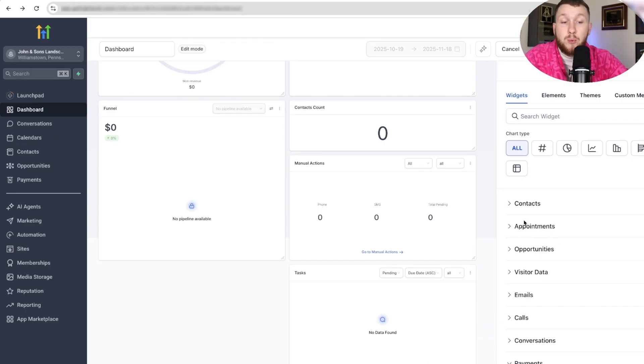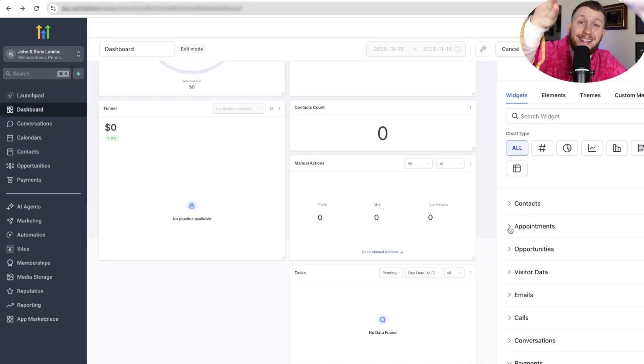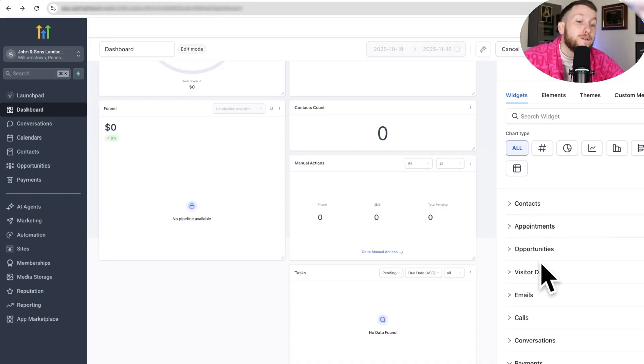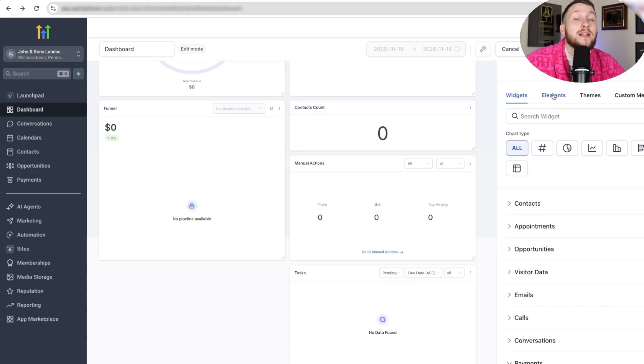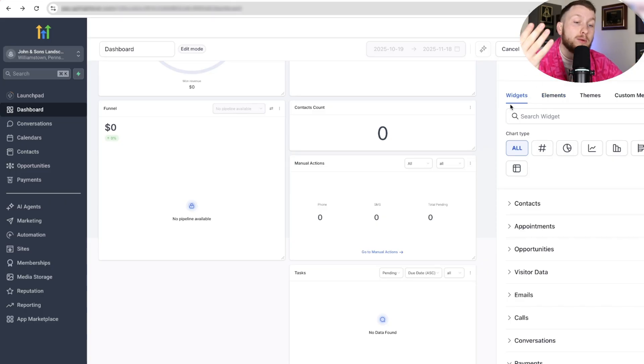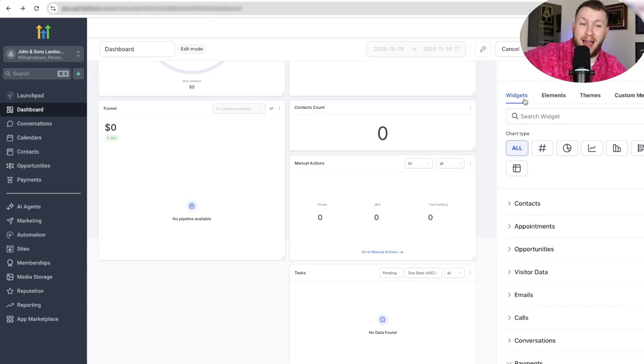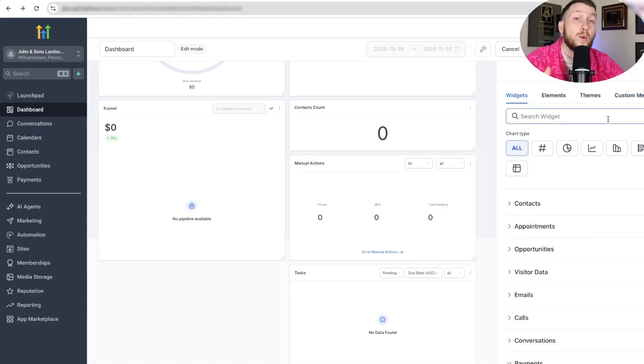So at this point, all you have to do is go in and create the dashboard on the data that you want to show your client. From there, we then can edit the way we want the data to look. So widgets is going to be what data you have. Elements and themes is going to be the way you want the data to look.